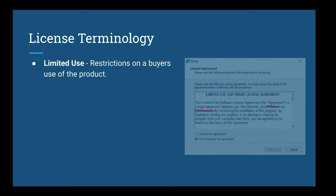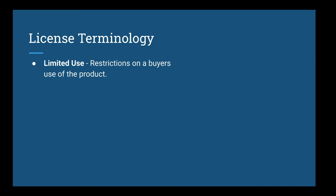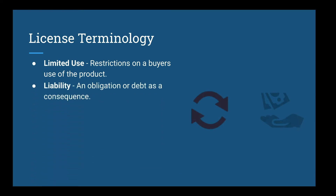More terminology. Limited use refers to restrictions on buyers' use of the product. This means that the product is limited to one device and can be used only for a particular amount of time, cannot be copied unless for archiving purposes, and certainly cannot be altered. Liabilities refer to an obligation or a debt as a consequence of a faulty product. A license agreement limits the liability to a replacement of the product or gives a refund to the user.